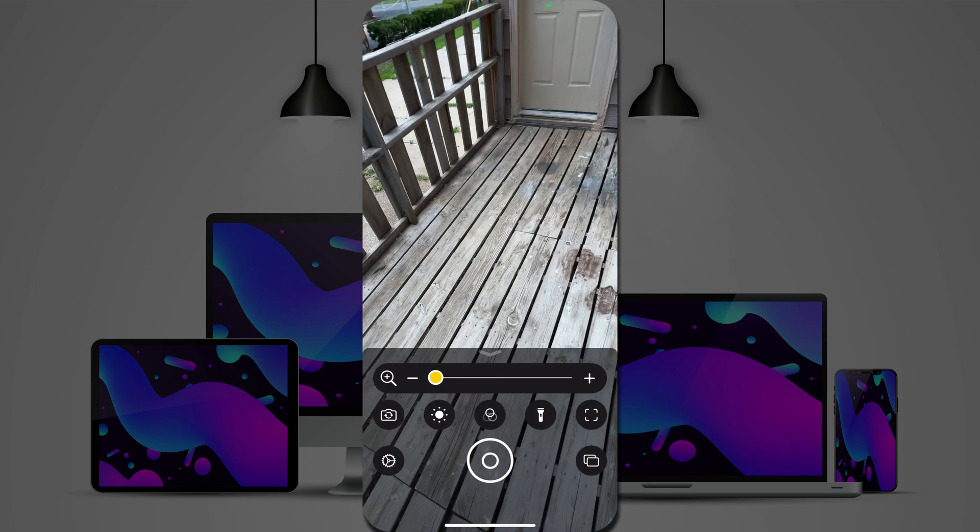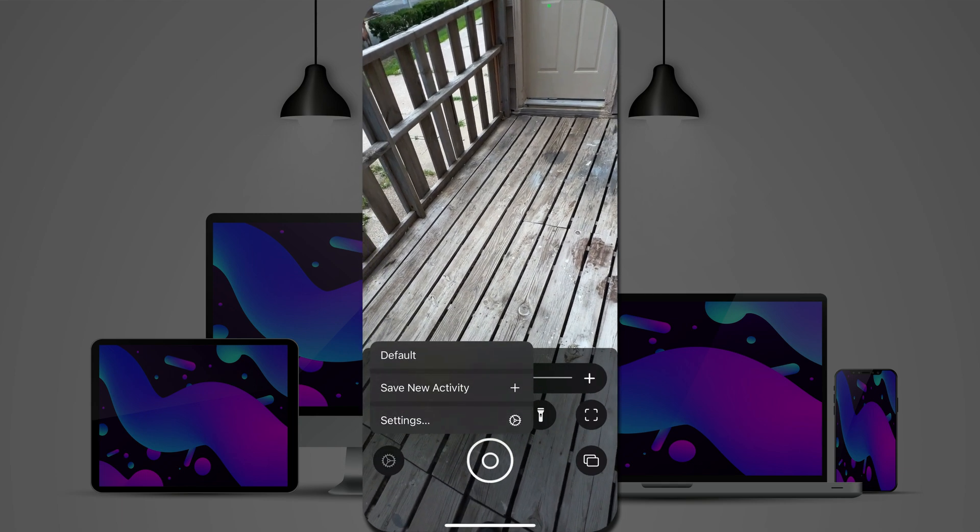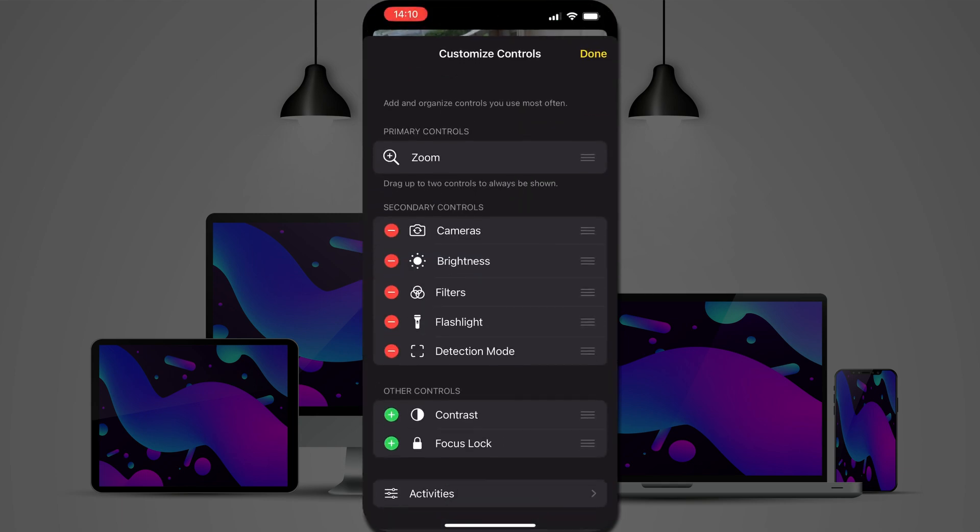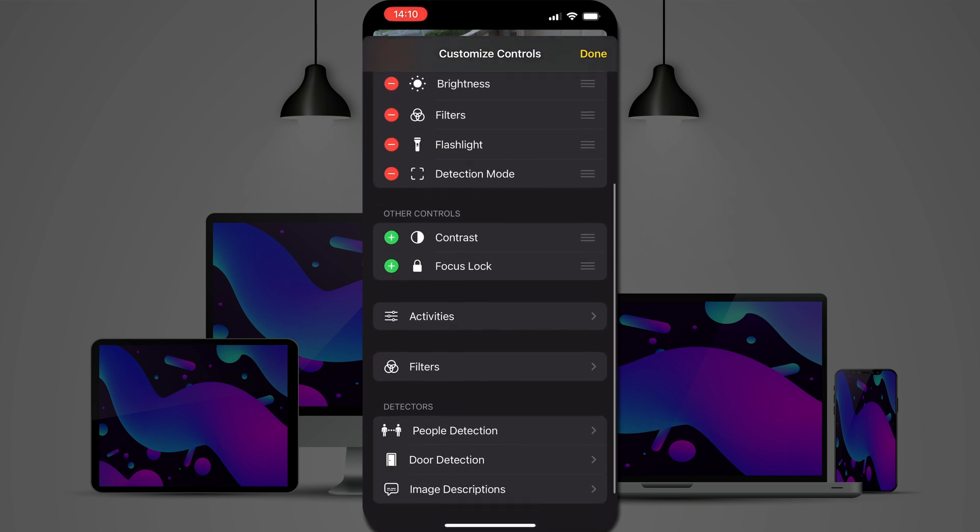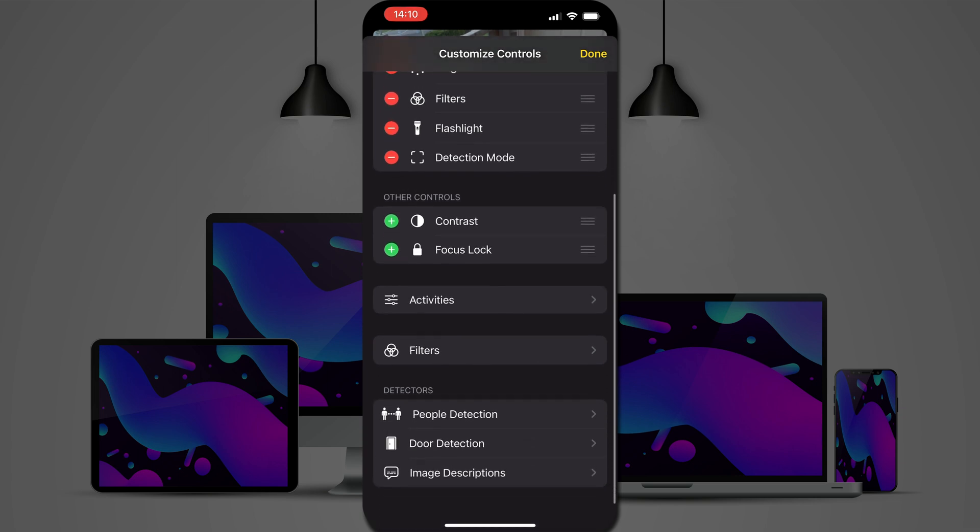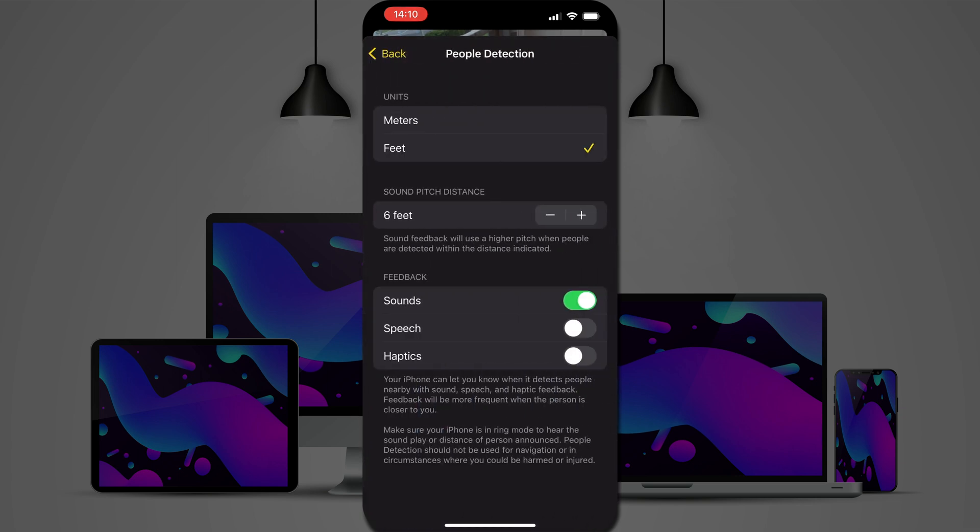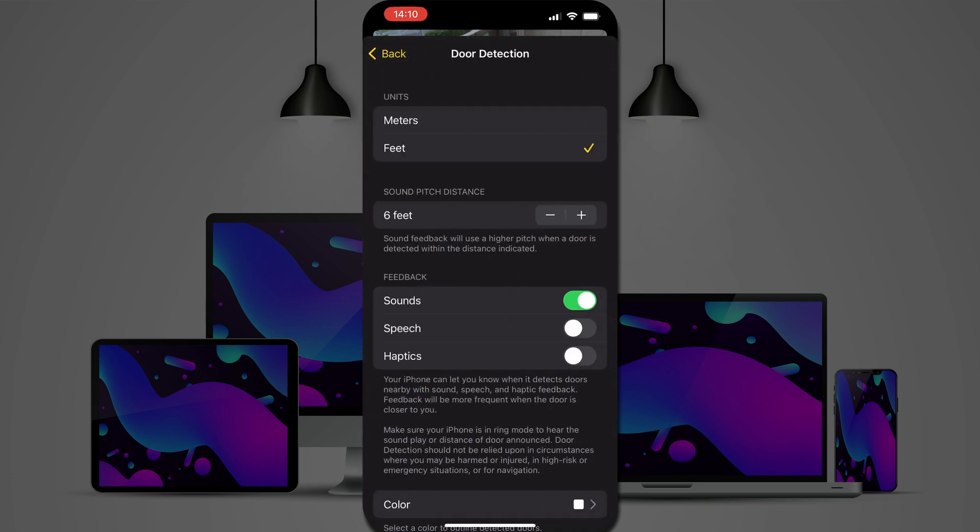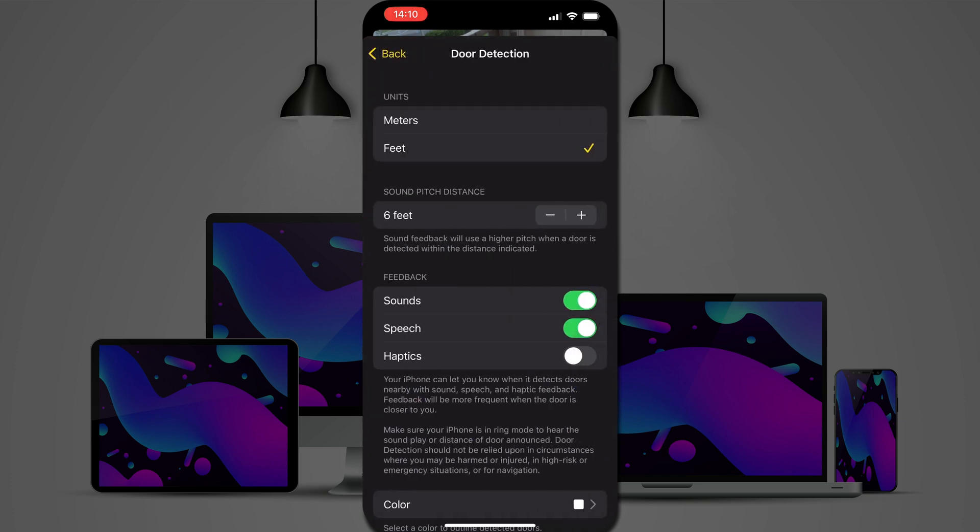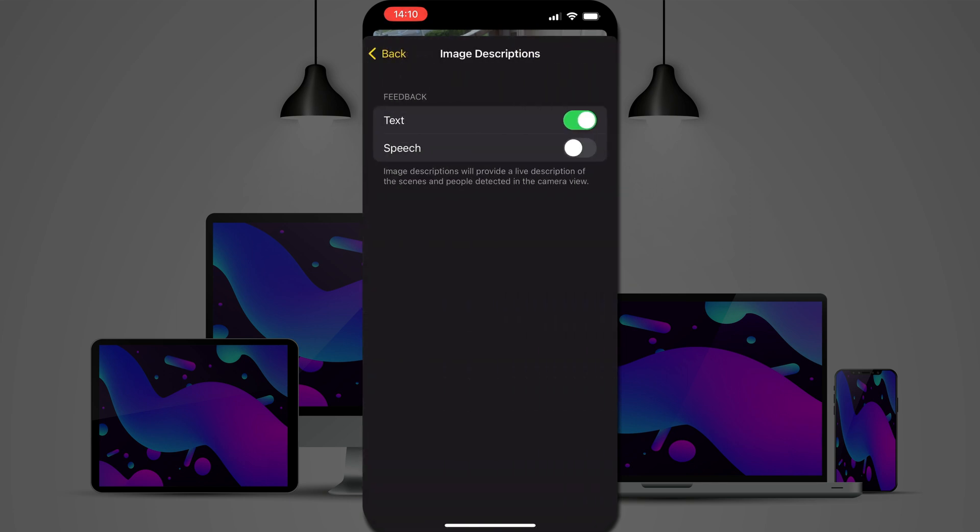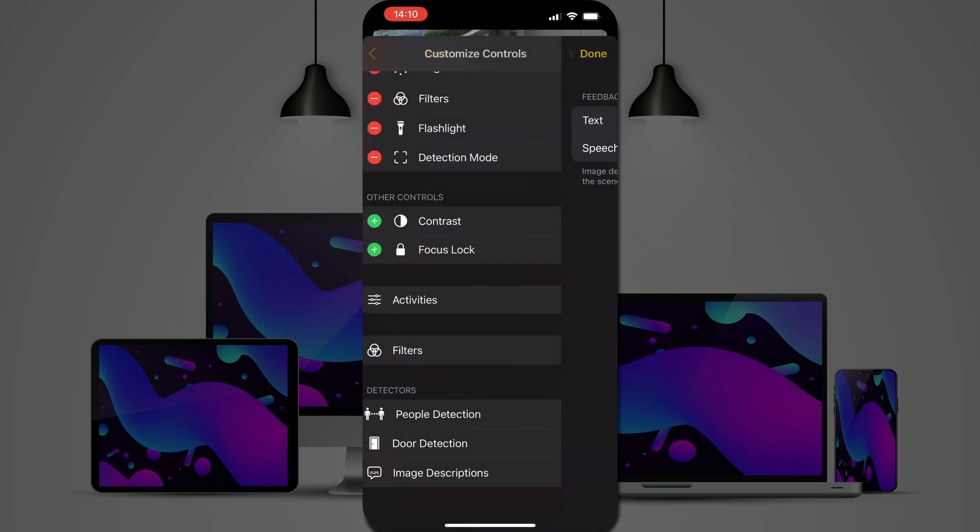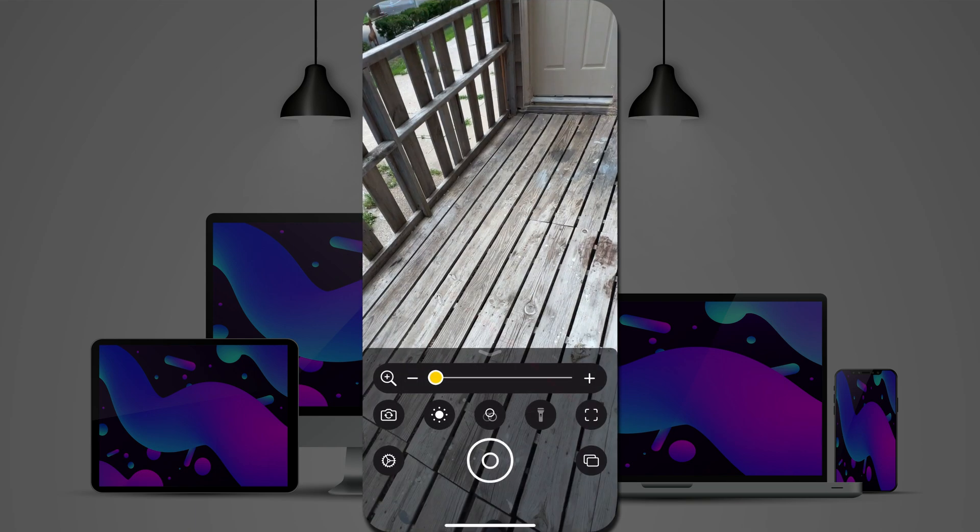But basically, you go into magnifier, and we'll take a look at the settings real quick. There's some new options here. People detection, which helps you know when there are people nearby. Door detection. As well as image descriptions, which will give you text or speech or both describing the image.